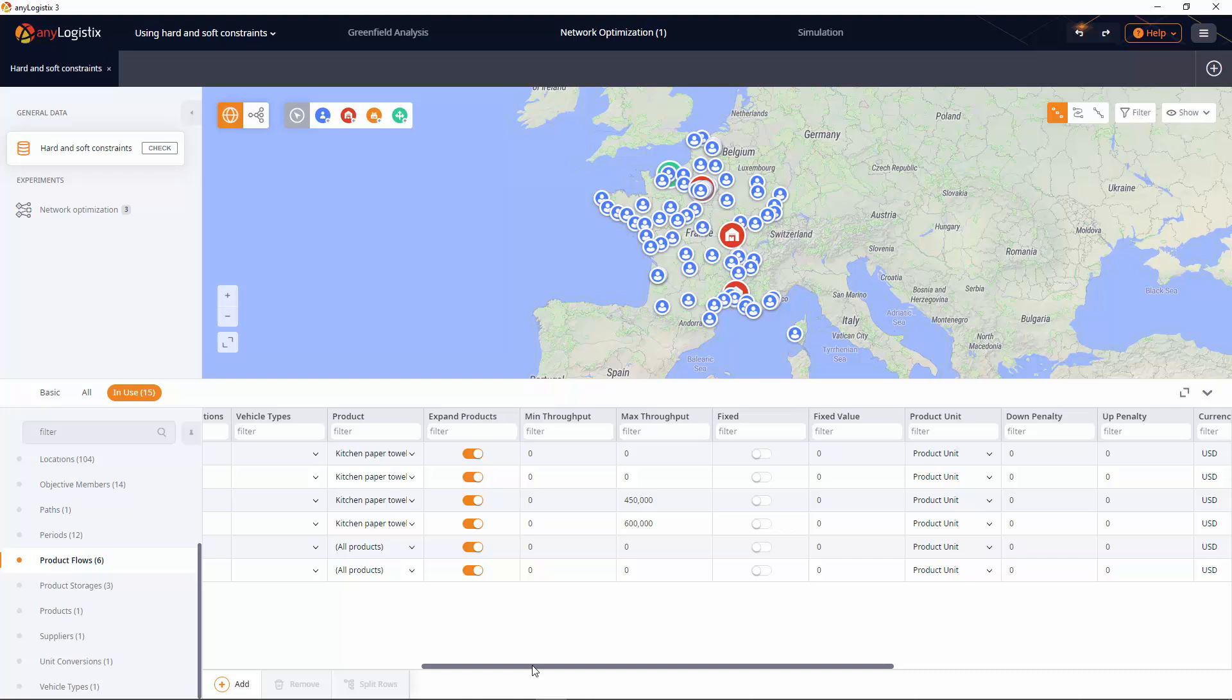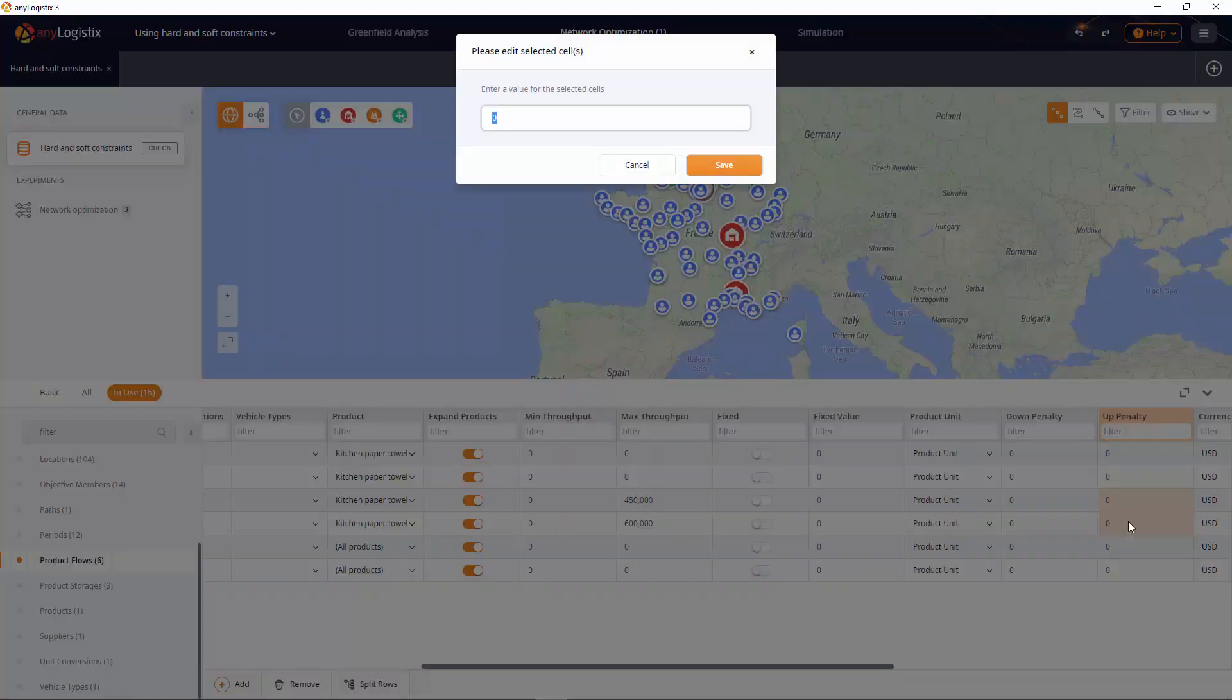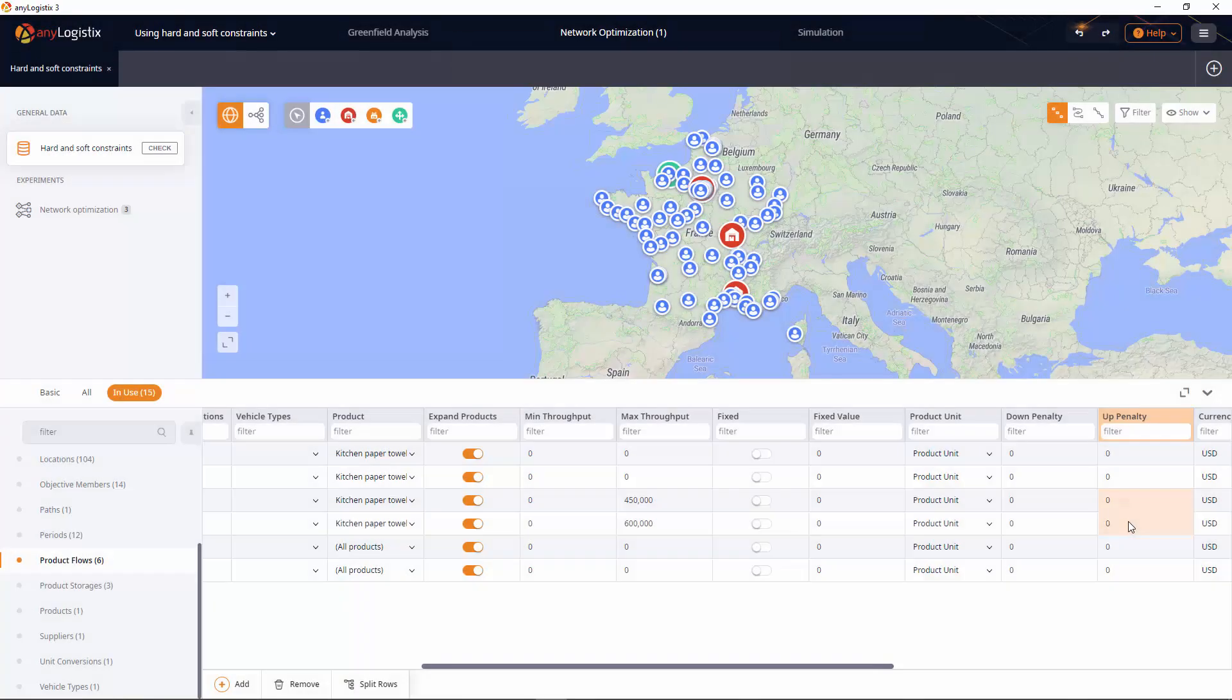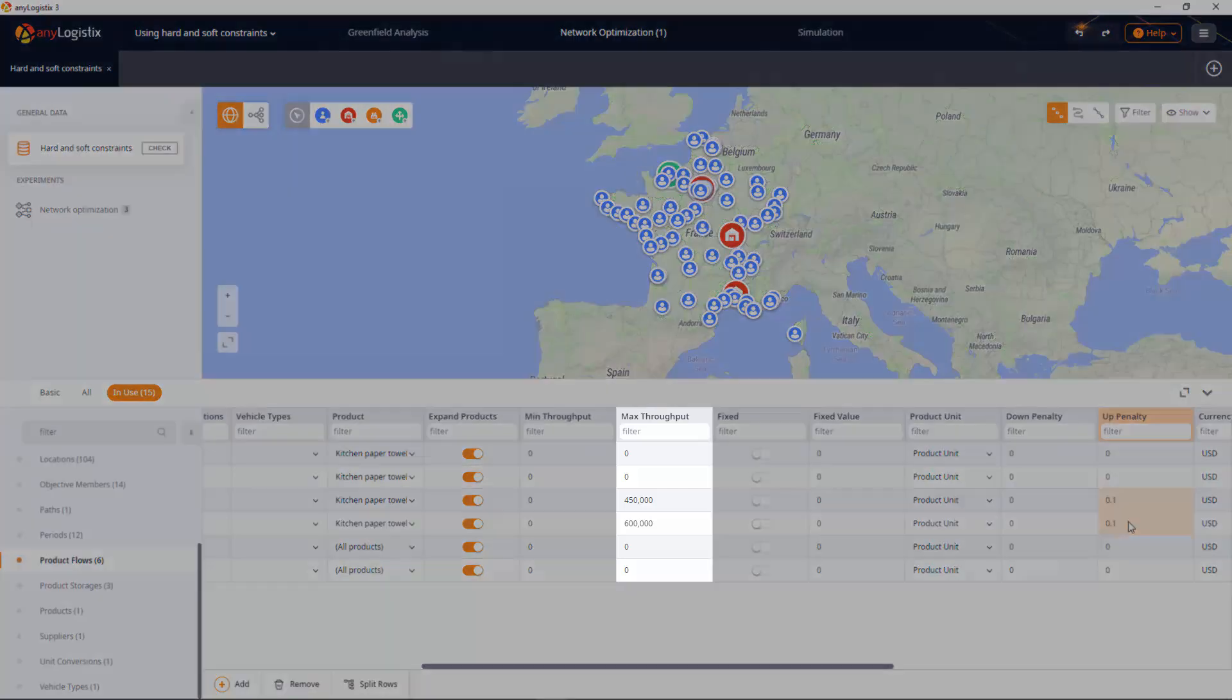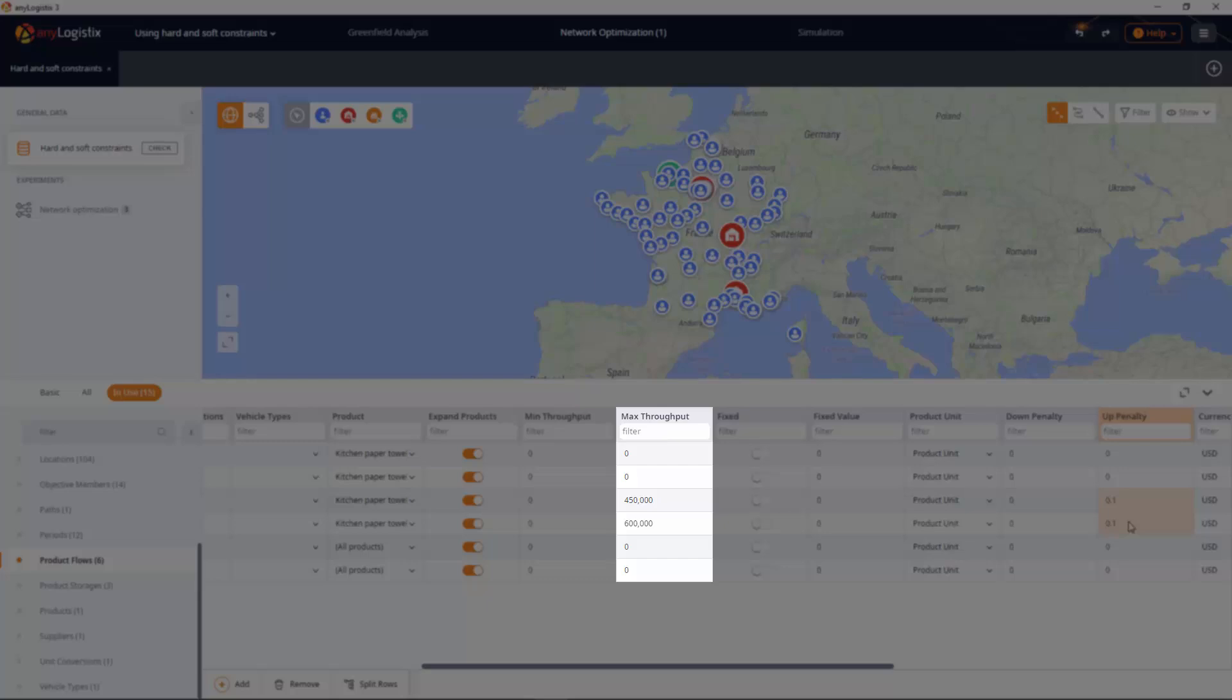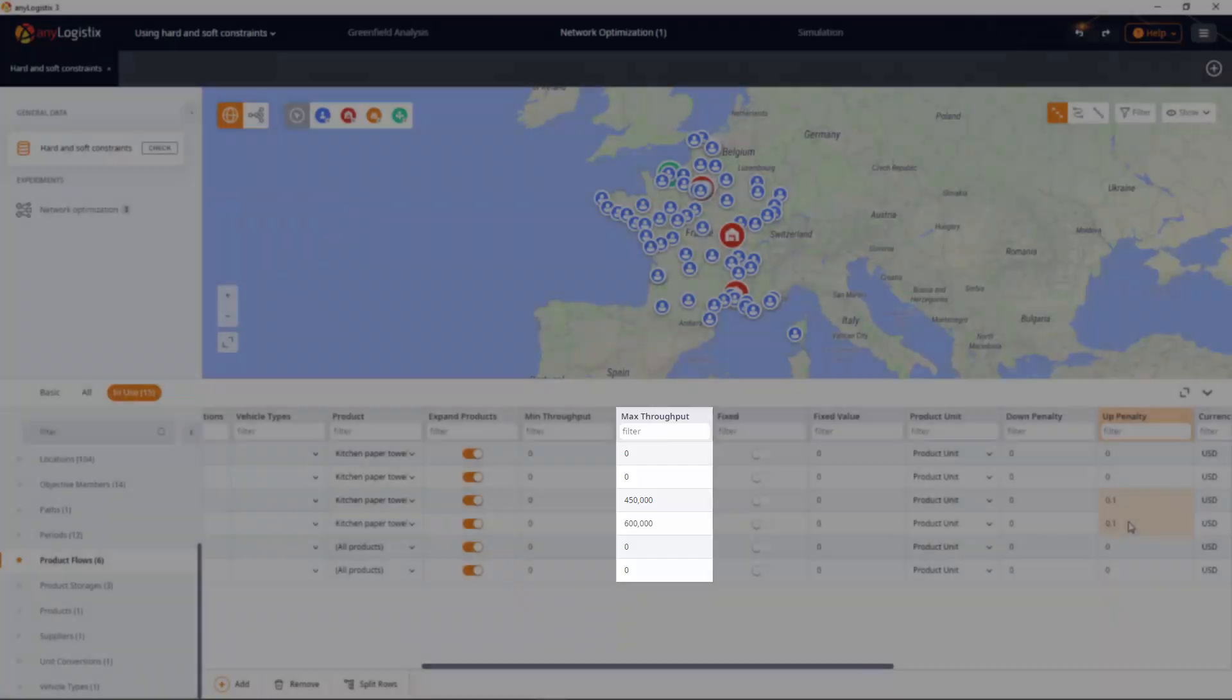In the product flows table, you can see that there is no penalty for violating the constraint. By specifying the penalty to be paid per product item that is sent beyond the maximum throughput limit, we tell the solver to consider the option of increasing the product flow for DC1 and DC2.